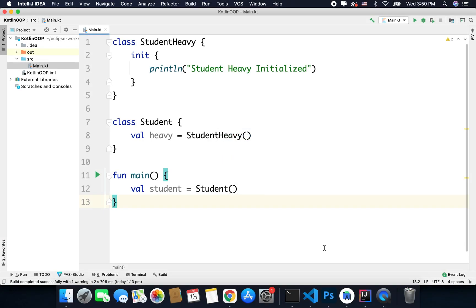Hi everyone. In the last couple of videos we learned about the delegation pattern and how Kotlin supports it natively using the 'by' keyword. Creating and using delegates in Kotlin is super easy, and in this video we will do something much more easier. For common use cases that are often required, Kotlin standard library has some predefined delegates, and if a delegate is already there for you, you do not need to create it. So in this video we will learn about some delegates available in Kotlin standard library and we will start with lazy.